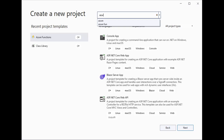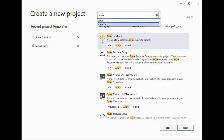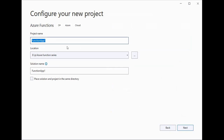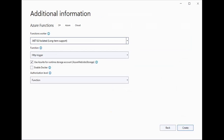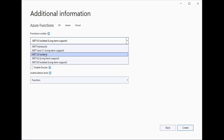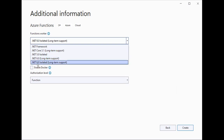Here we can simply select Azure Functions — this is the symbol of Azure Functions with blue and orange color. We have selected the basic template called Azure Functions, and we will create one sample demo application. I'll name it 'sample demo application'. We have selected the basic location and the solution name will be 'sample demo'. Now I will click the Next button. Here we have function workers, and we can choose multiple versions like .NET Framework 3.1, 5.0 isolated, 6.0 long-term support, and 6.0 isolated.